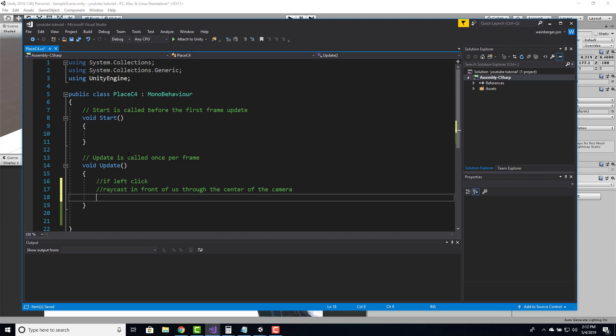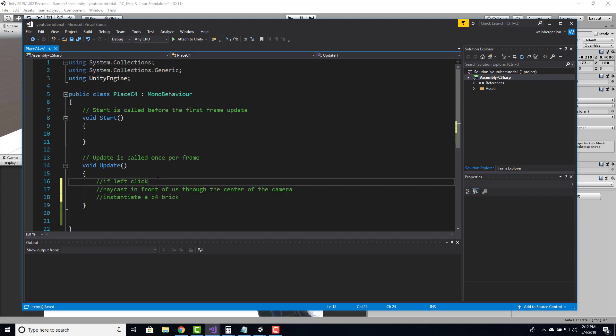So here I'm going to left click, raycast in front of us through the center of the camera, and then instantiate a C4 brick. That's the logic. Now let's go ahead and take that pseudocode and turn it into actual code.